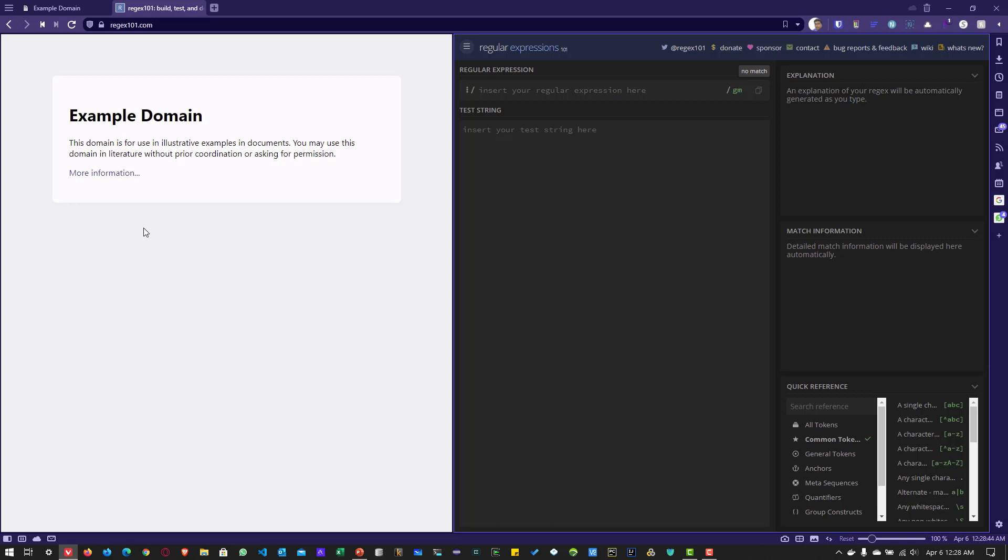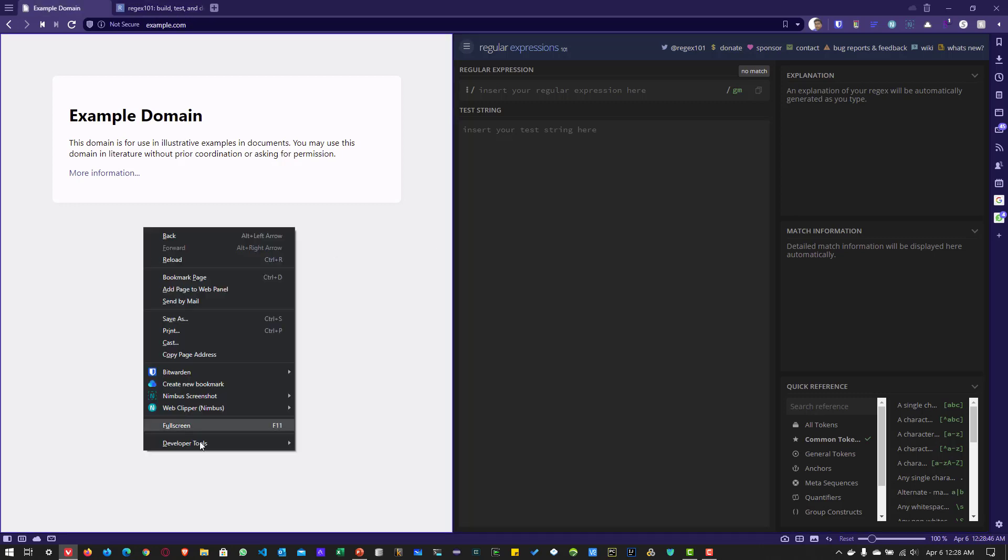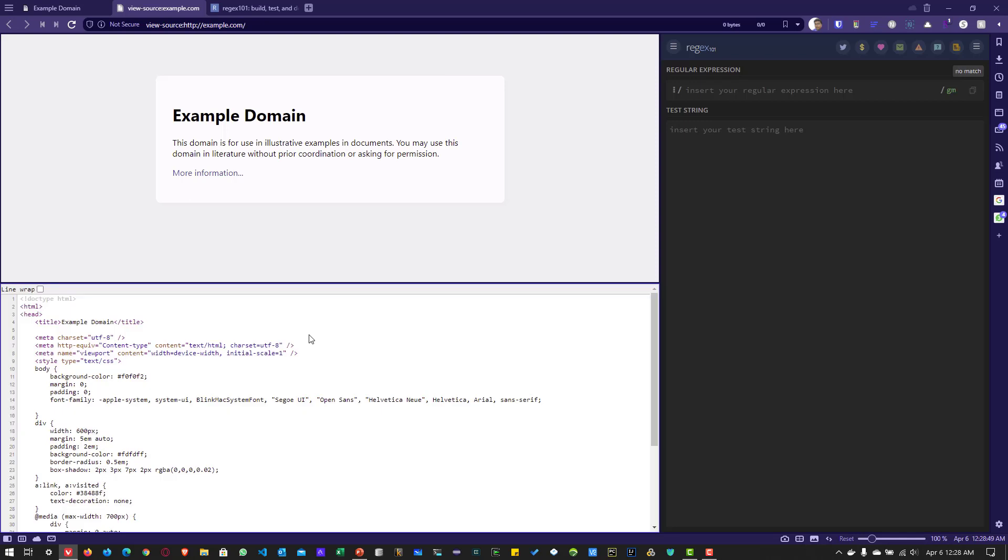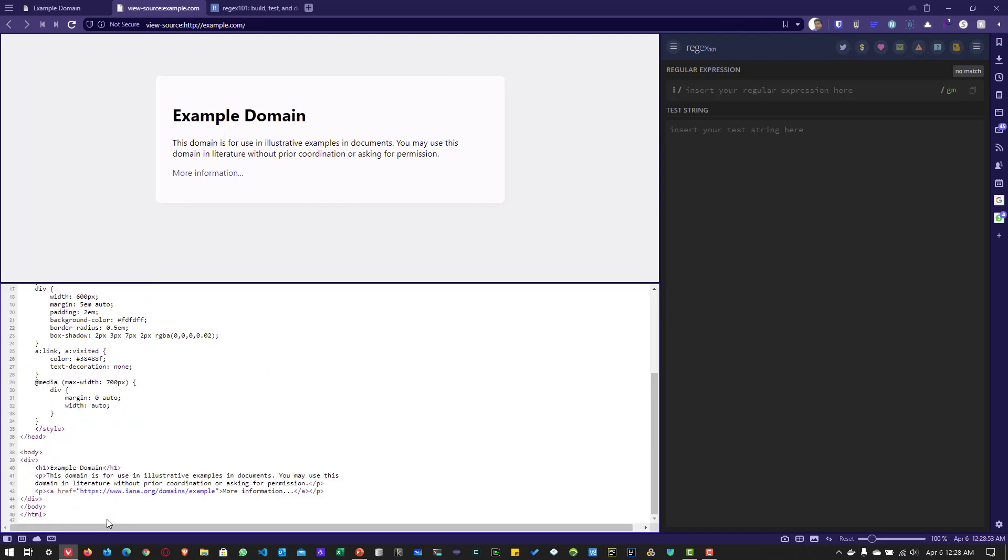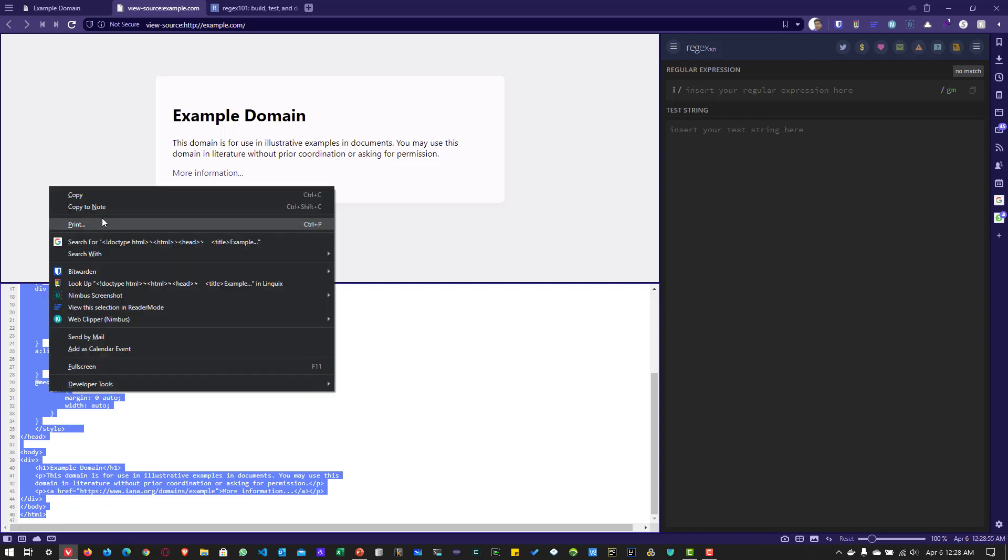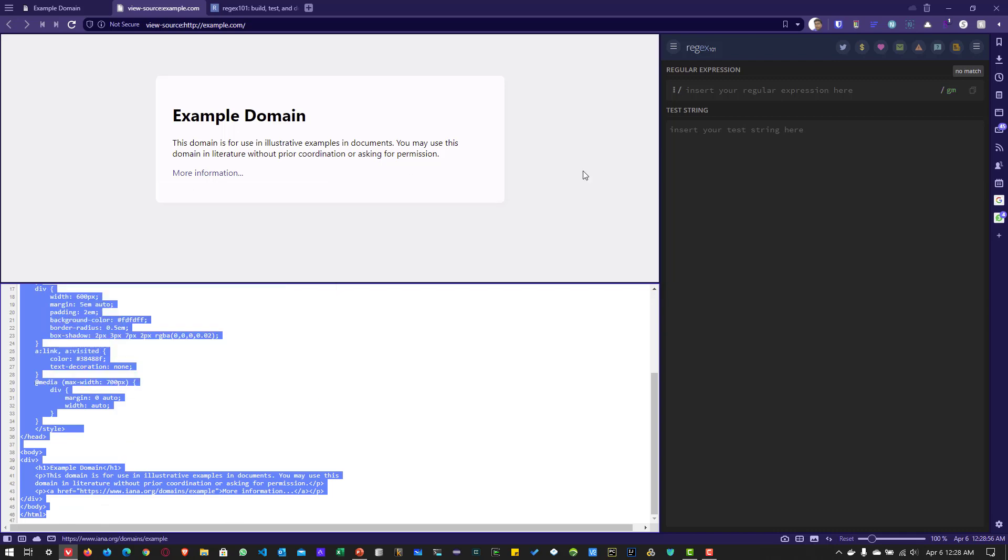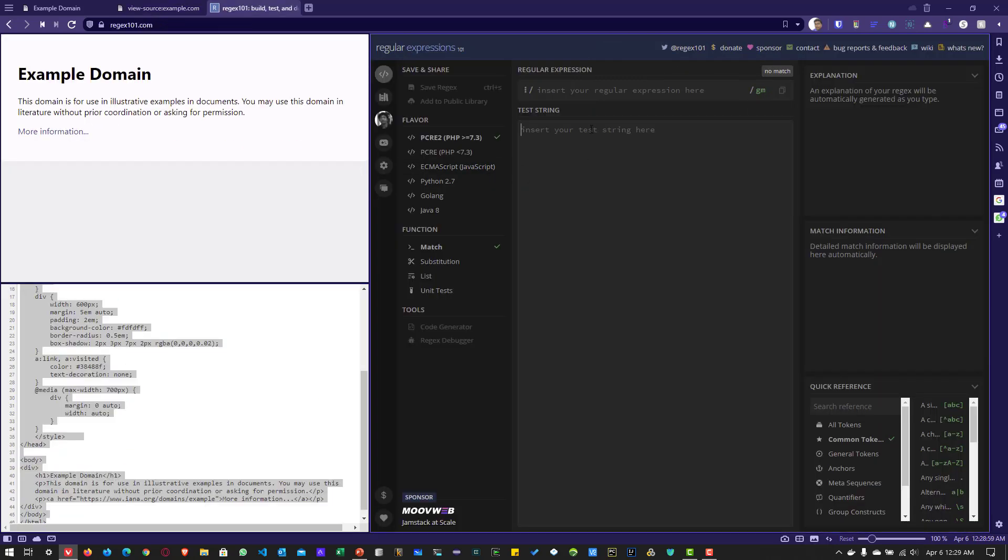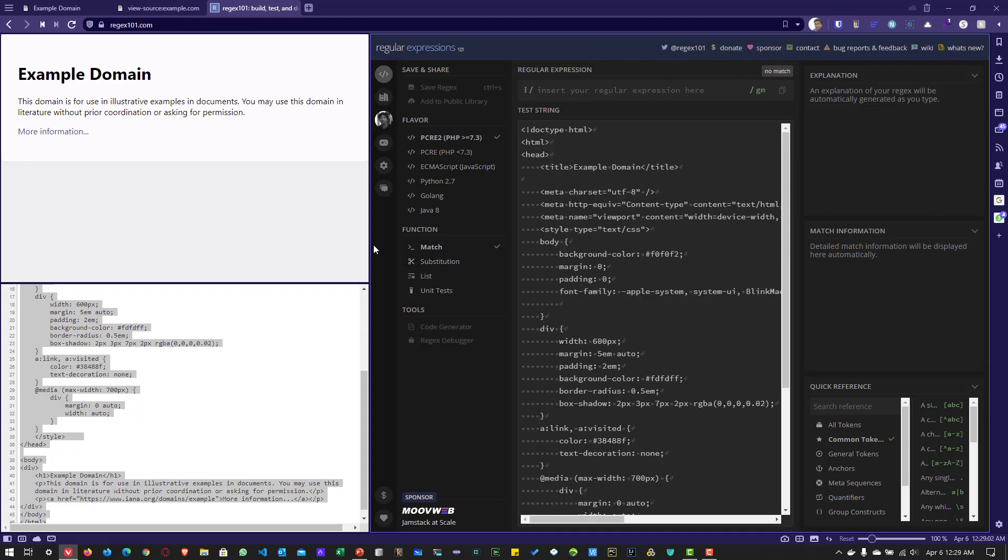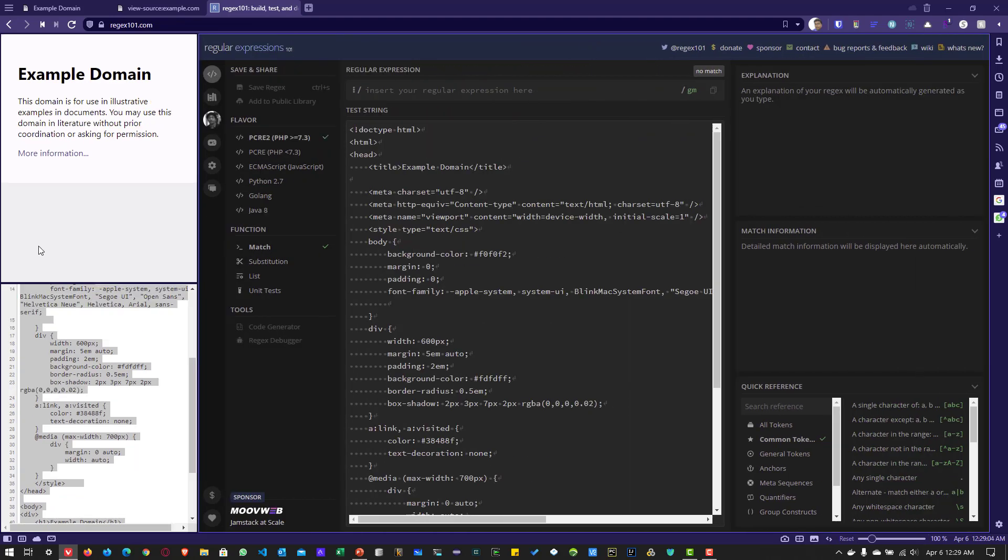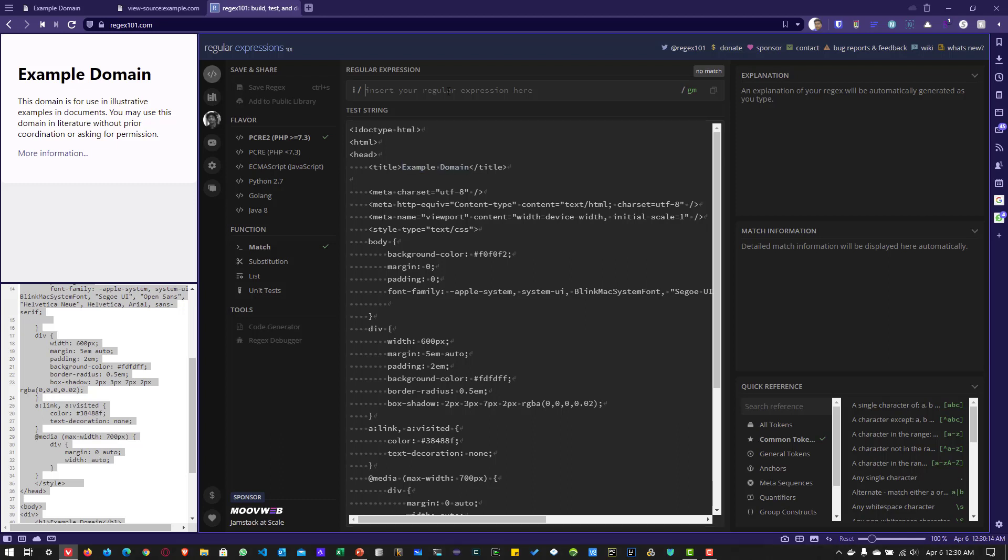And now I'm going to right click on this example domain. I'm going to view page source. And now I'm going to copy this, the whole response. And I'm going to paste it here. And let me expand this. So this is where we are going to write our regex. So our objective is to extract the example domain.